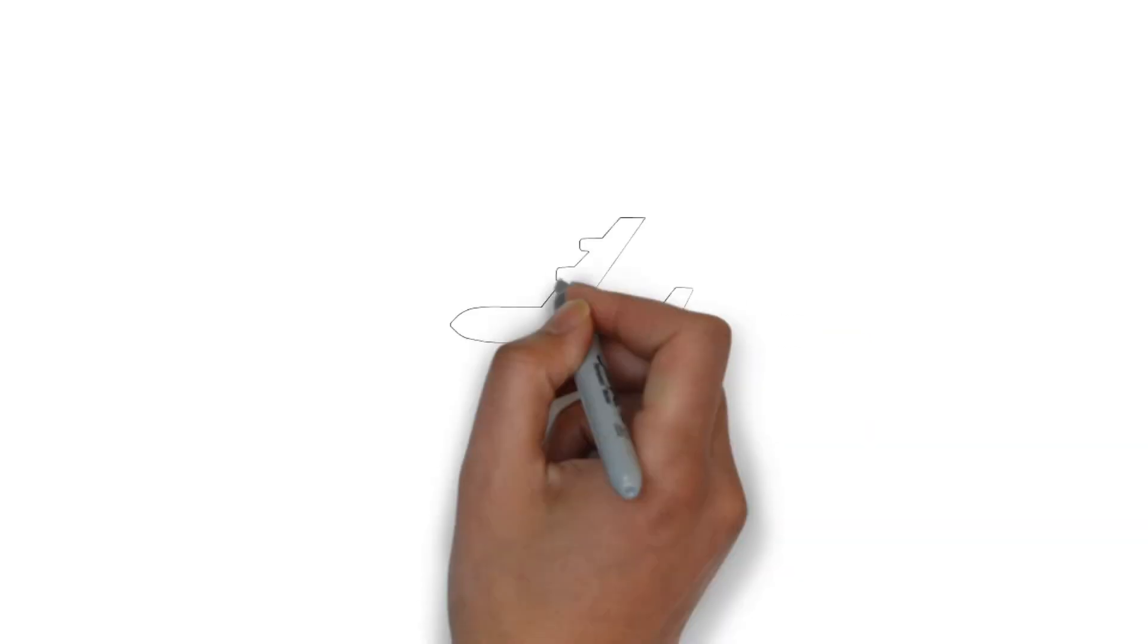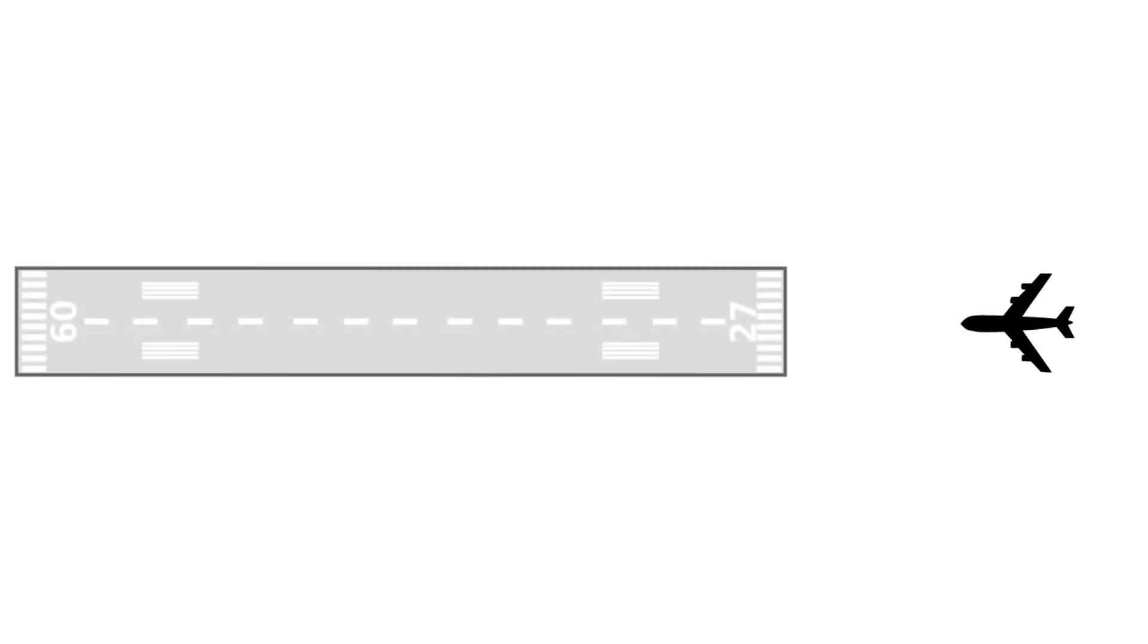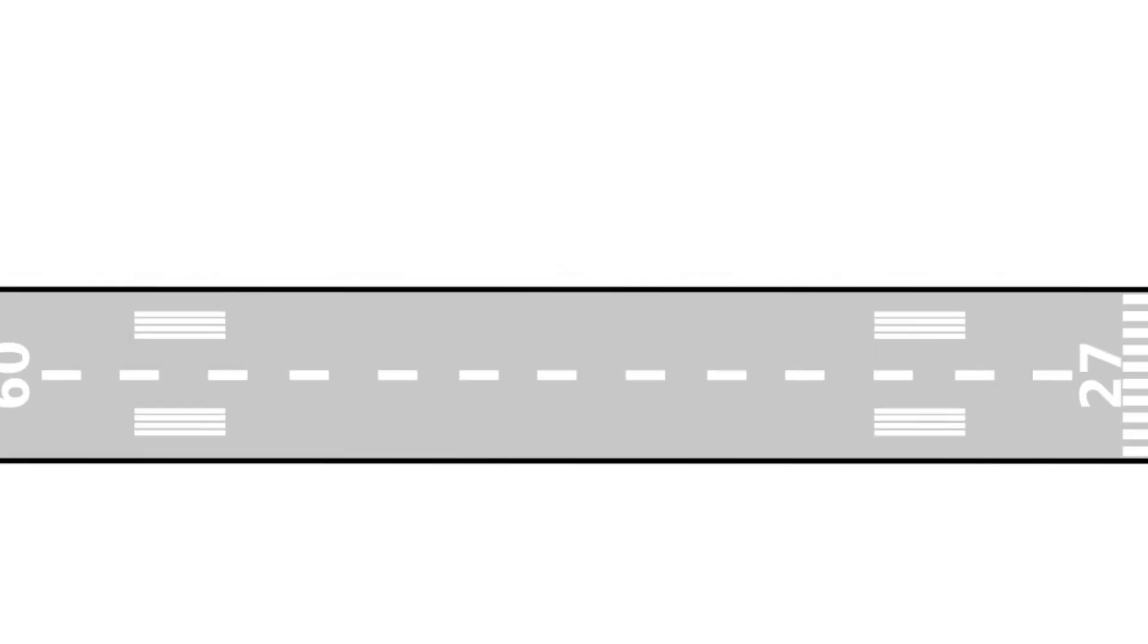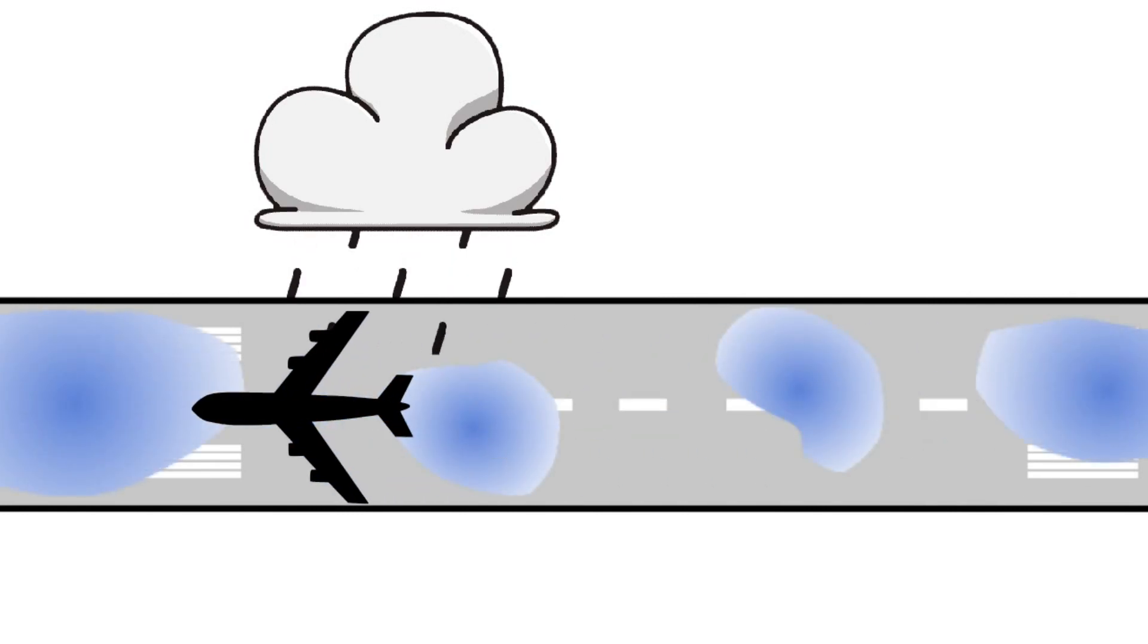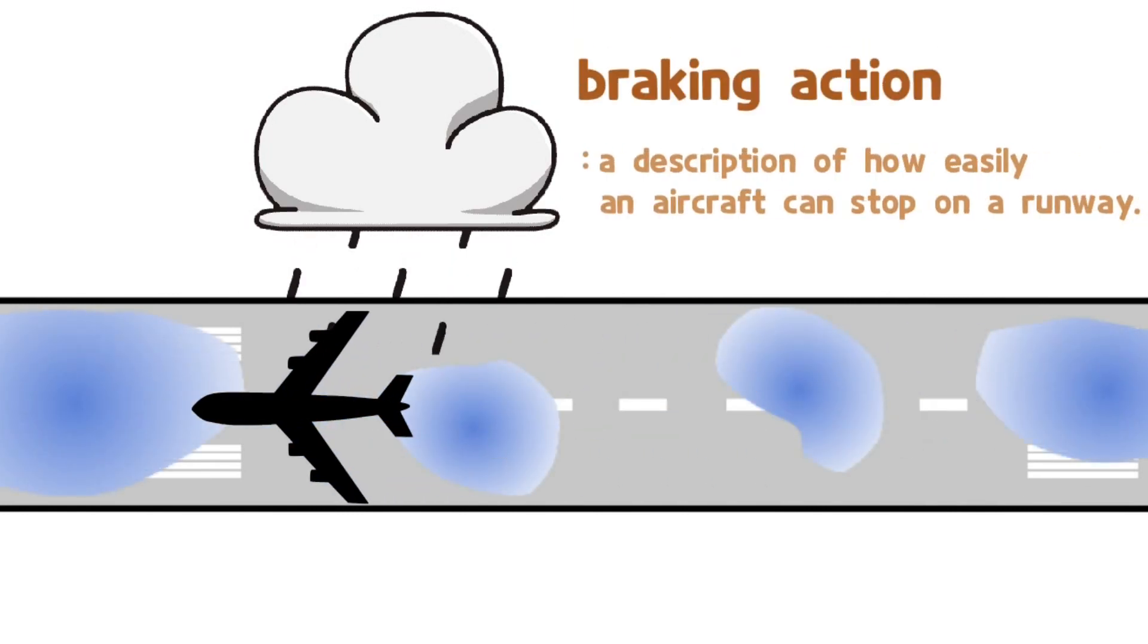Wet surface conditions are even more dangerous for aircraft that use the runway with limited length. Braking action is a description of how easily an aircraft can stop on a runway.